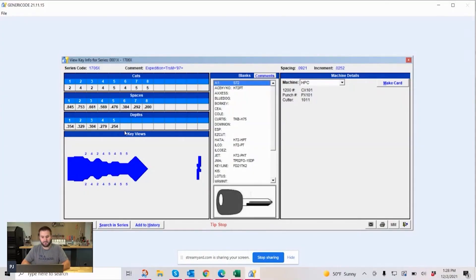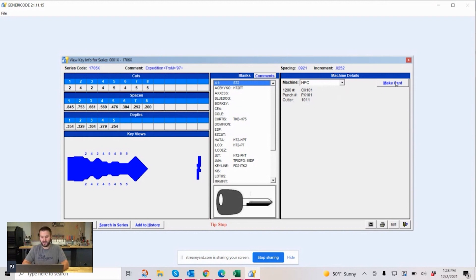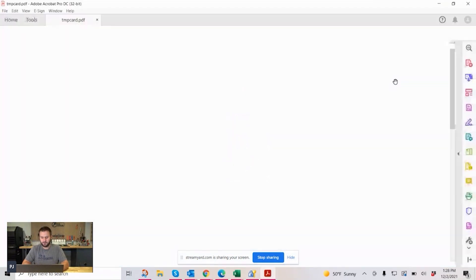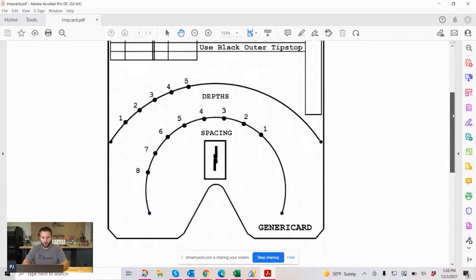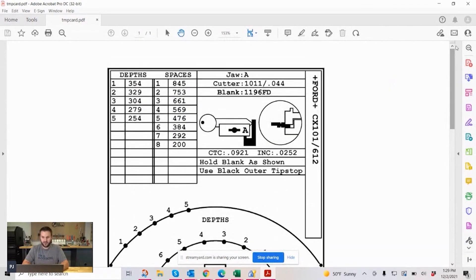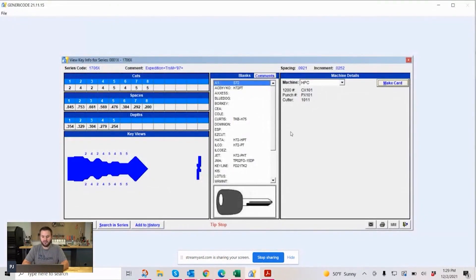I'm just going to skim over some of it — I'll put a link in the notes below to some videos that we've done that are more in depth. You can see all this information: there's the cuts, there's the spacing, there's the depths. And over here, what's important — for HPC, if you have an HPC like a Blitz machine, you can print cards inside of this program. All you have to do is hit the make card button and you can print that out. It's a done deal, really convenient and really nice.